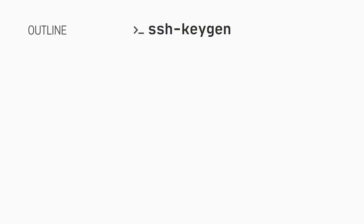The ssh-keygen command is available on Linux and macOS systems. On Windows you will need to use a program like PuTTYgen. I will include links in the notes below.